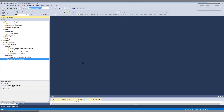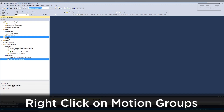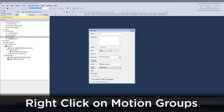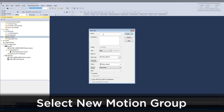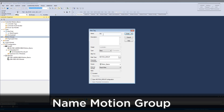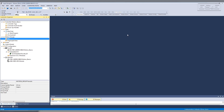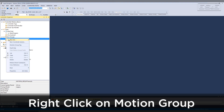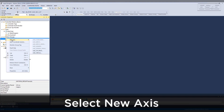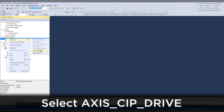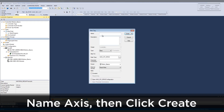Next, create the Motion Group. Right click on Motion Groups and select New Motion Group. Give the Motion Group a name and click Create. Then right click on the Motion Group, select New Axis, then select Axis SIP Drive. Give the axis a name and click Create.